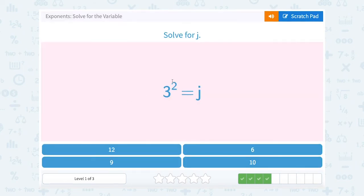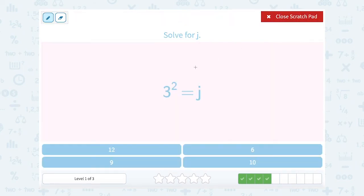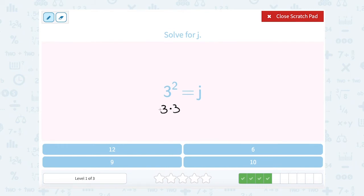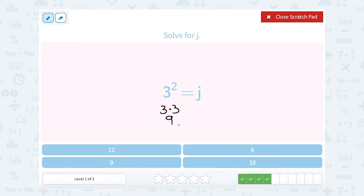3 to the second power equals j. Remember, it's the base multiplied by itself the exponent number of times, so this means I'm multiplying 3 out 2 times. 3 times 3 gives me 9, so j must be equal to 9.